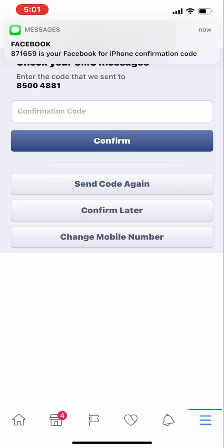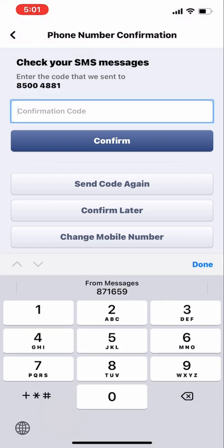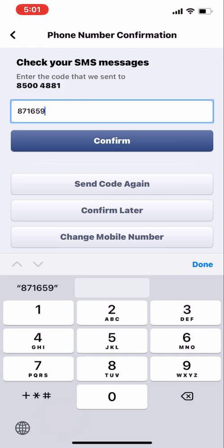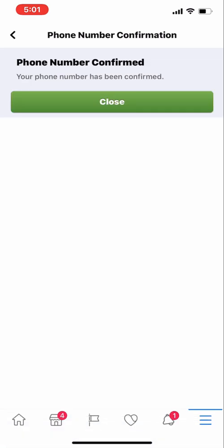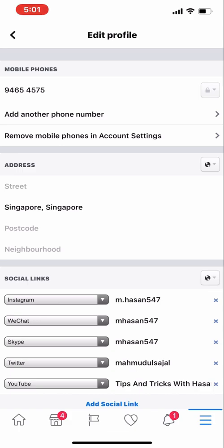You have to input the confirmation code here. As you can see I have received the message with that code — this will be the confirmation number for my Facebook account. Once I click confirm, the phone number is confirmed. Close this option.